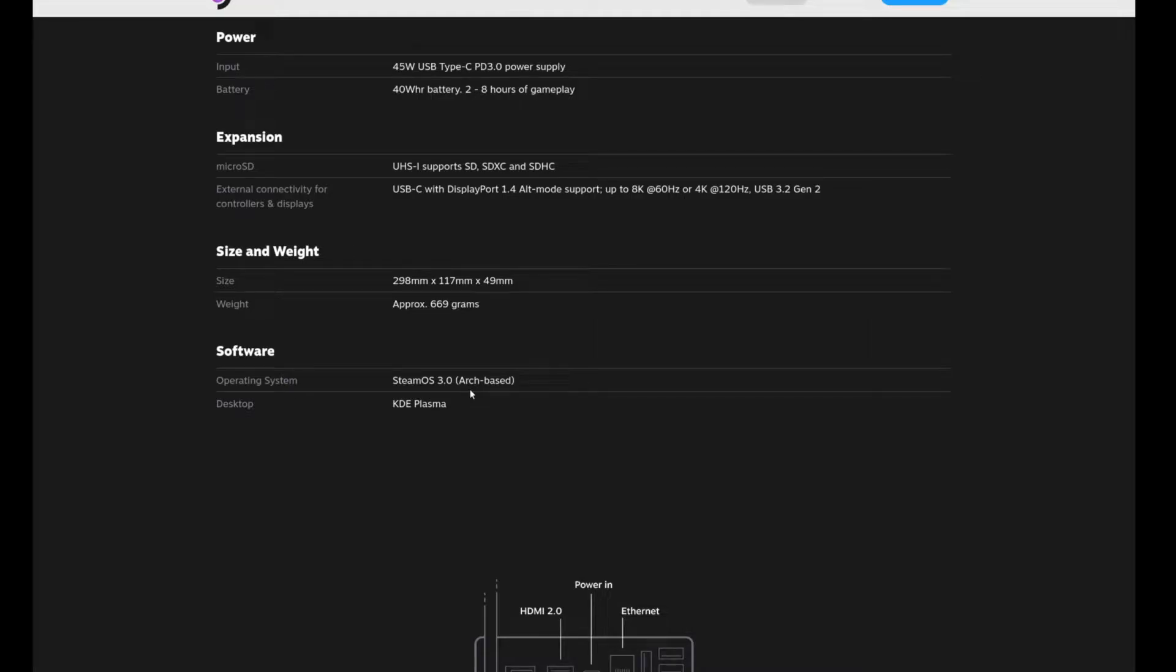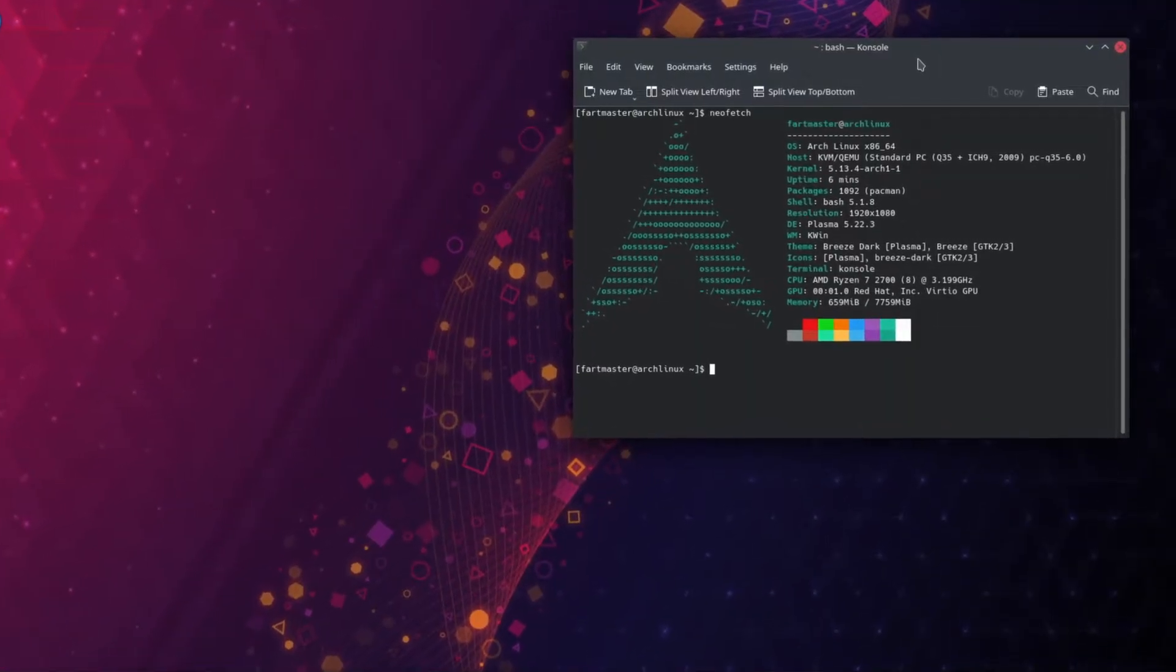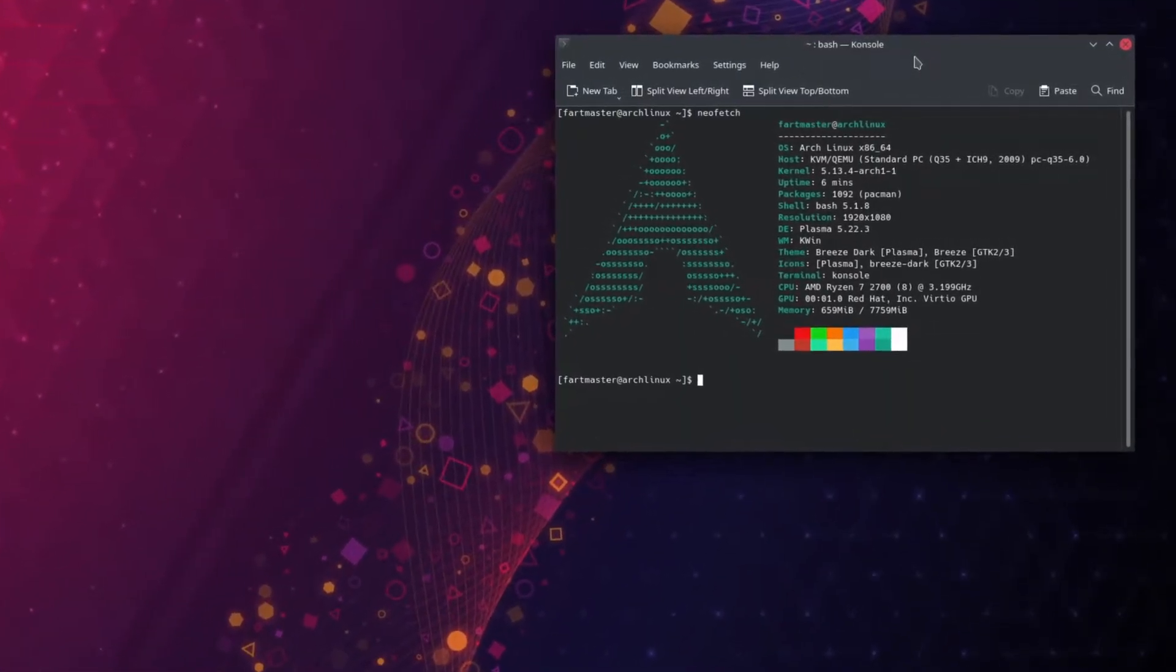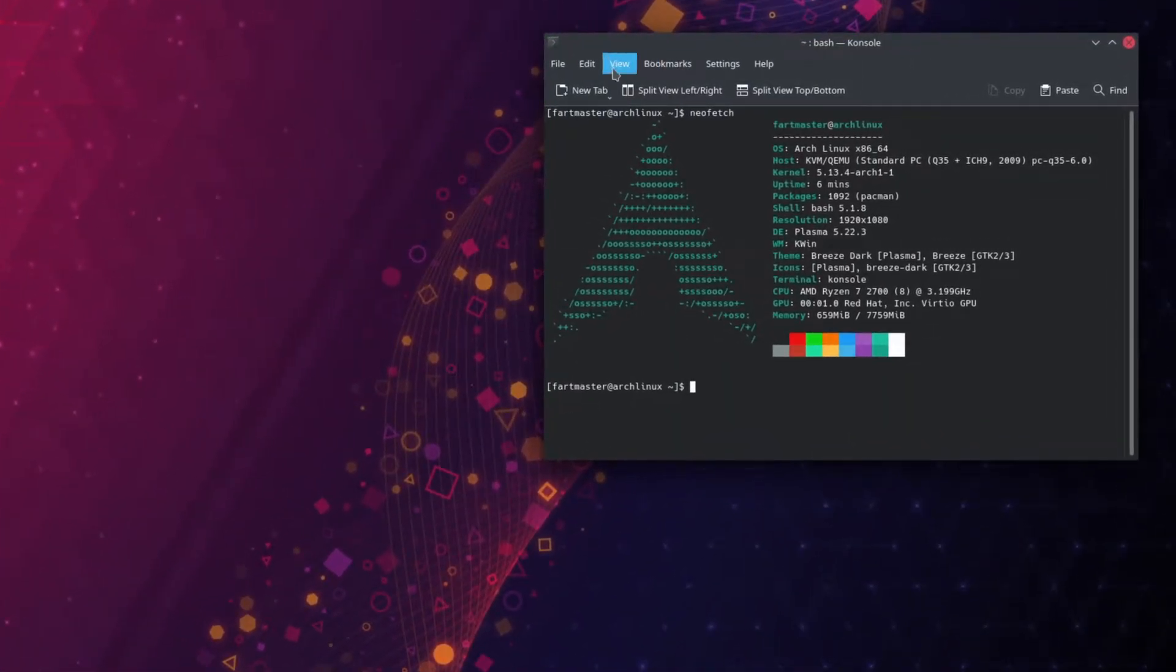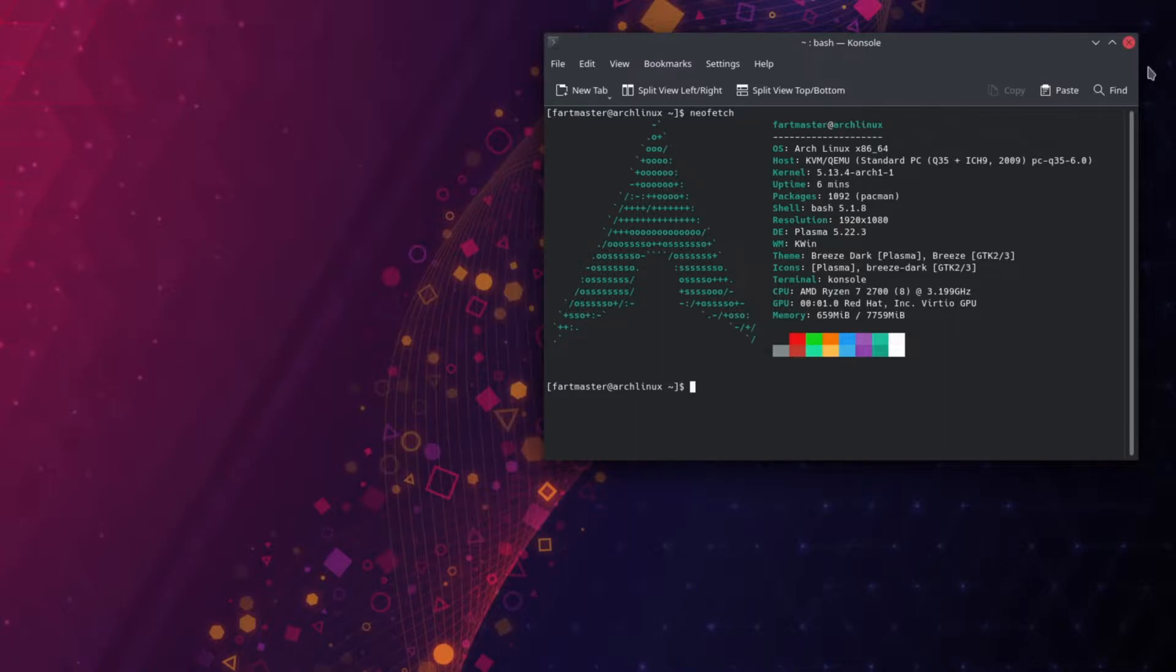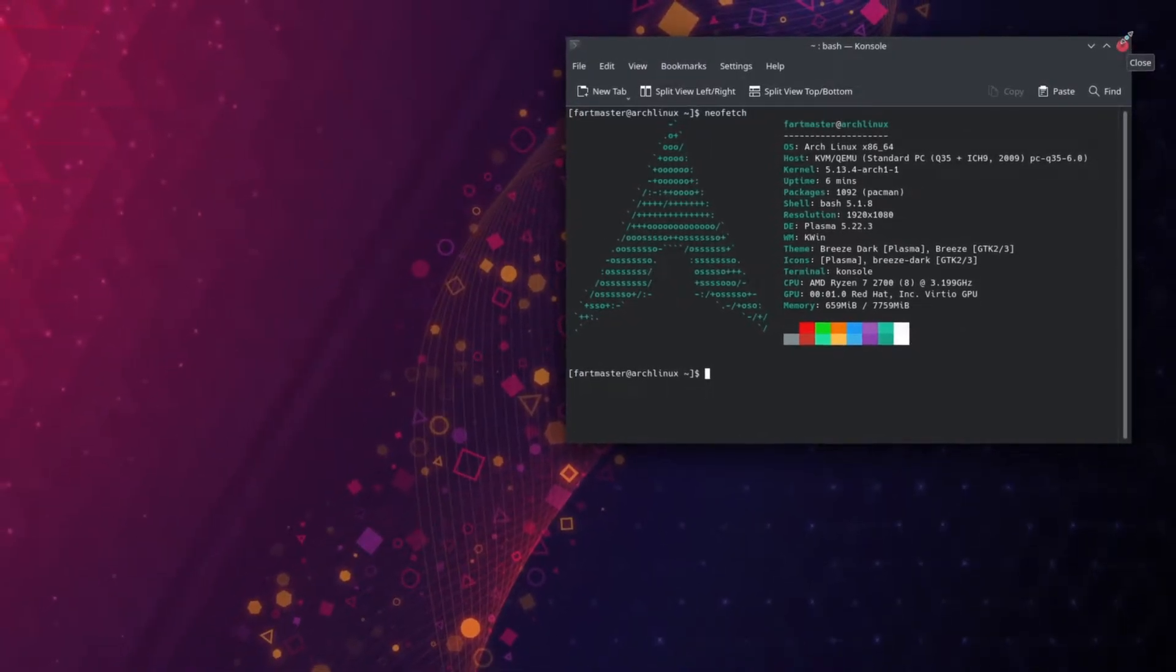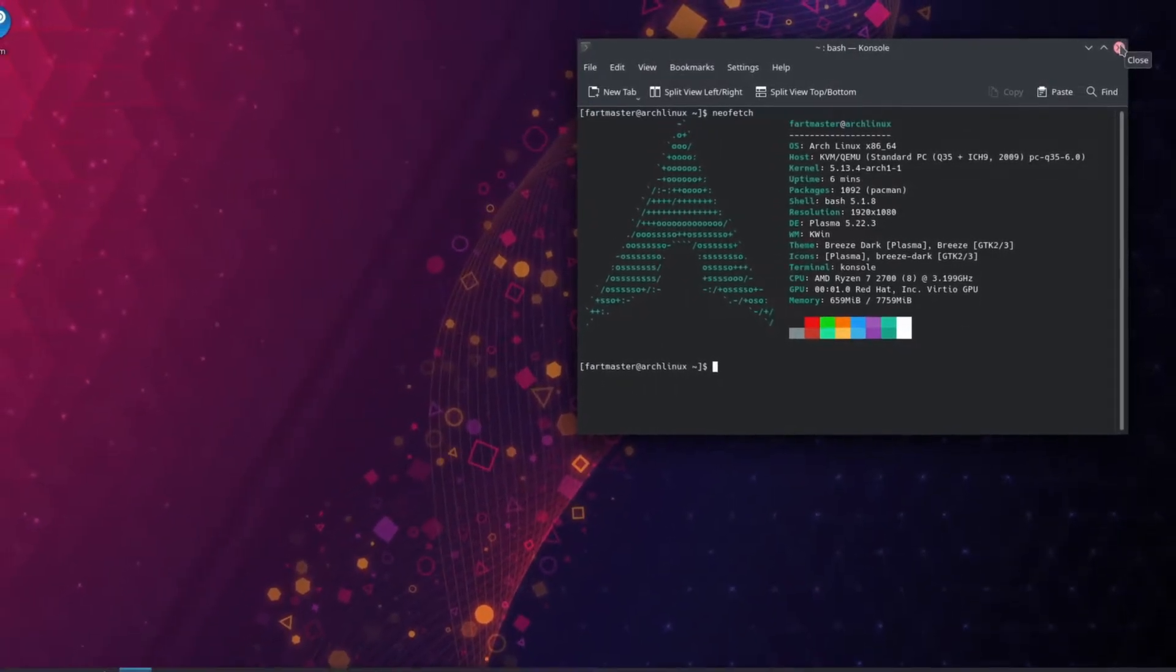The Steam Deck runs an Arch-based Linux distribution using KDE Plasma as the desktop environment. So I've spun up a virtual machine running Arch Linux and downloaded Plasma for it, and we'll go over what the desktop will probably look like on the Steam Deck when it finally releases.